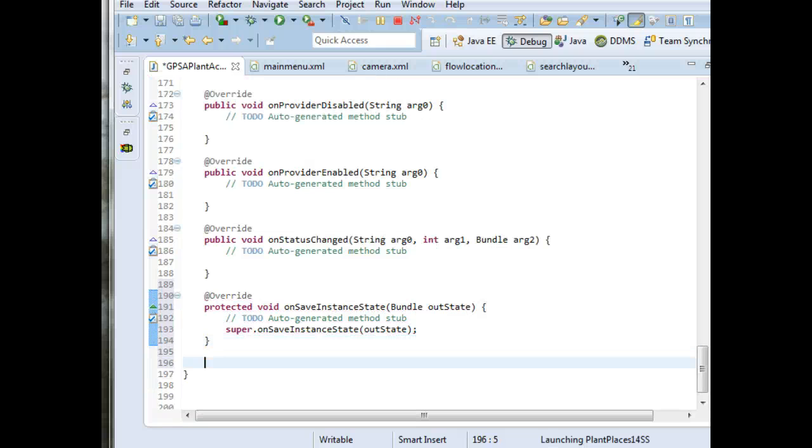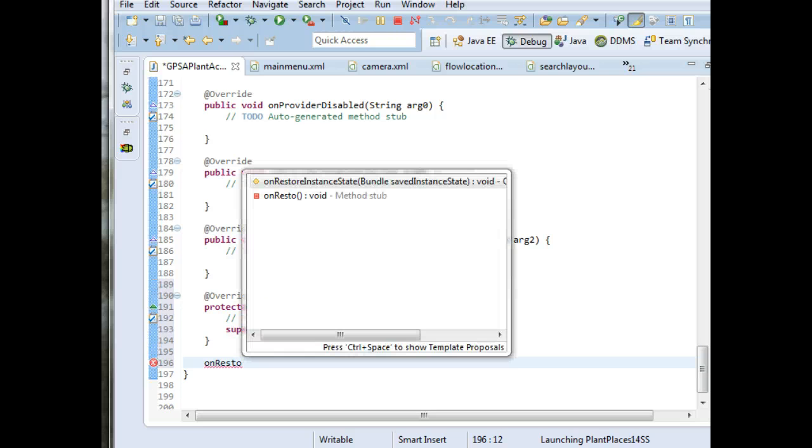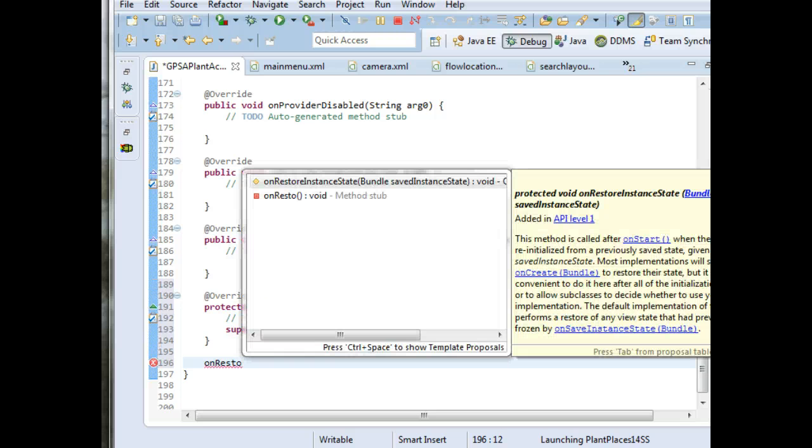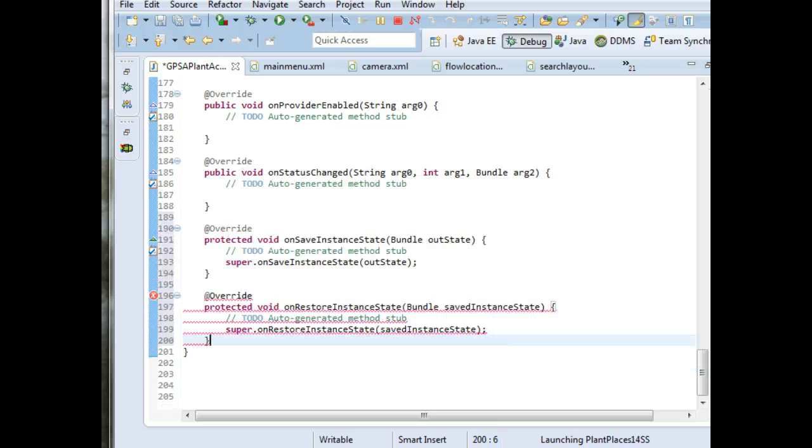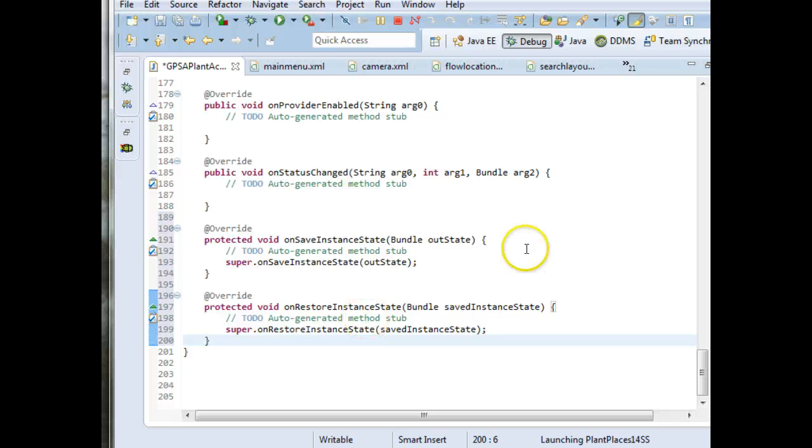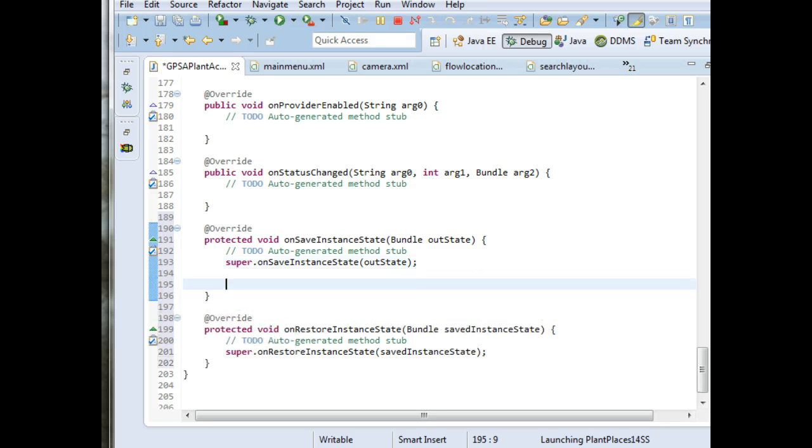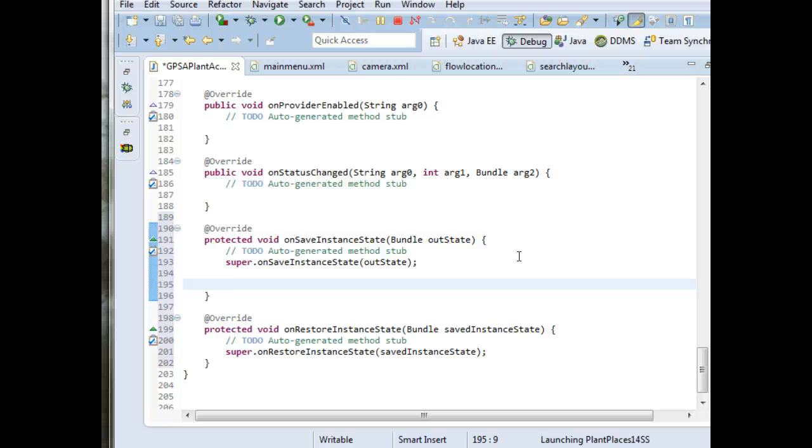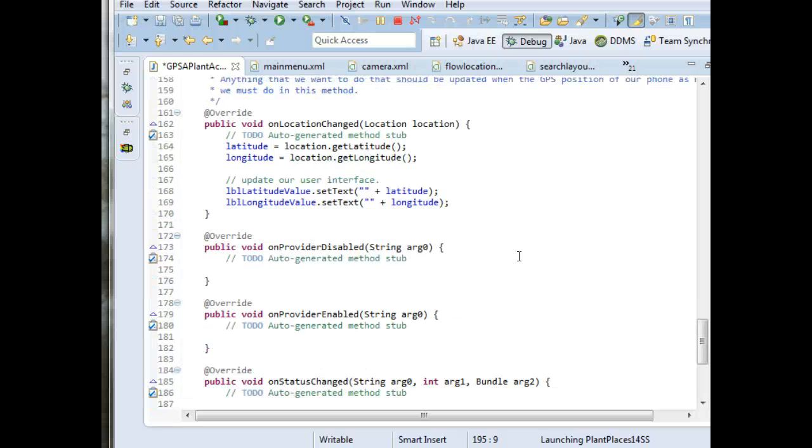The other one is onRestore. We'll start typing, control space to autocomplete, onRestoreInstanceState. OnSaveInstanceState means we're about to change orientation, and we want to save any data that we're going to want to re-render when the new orientation appears.